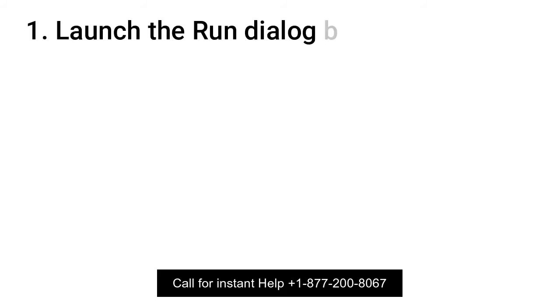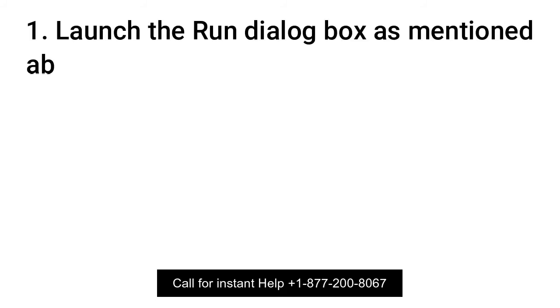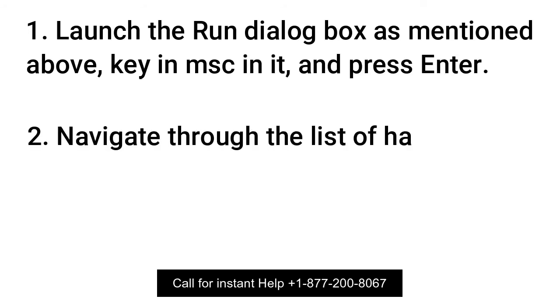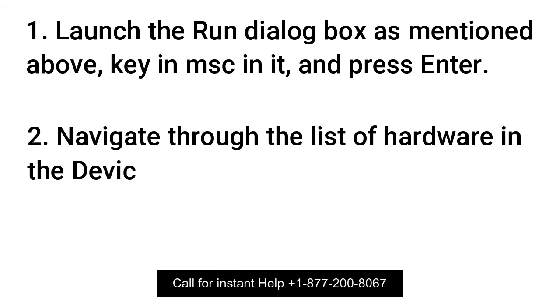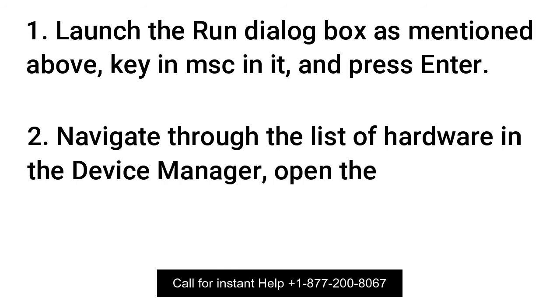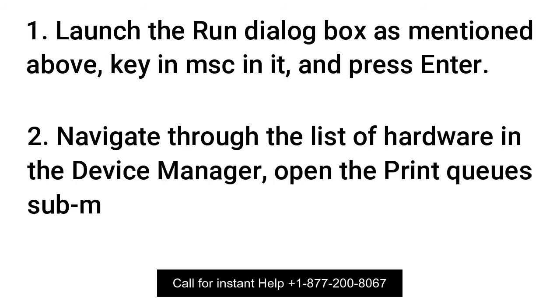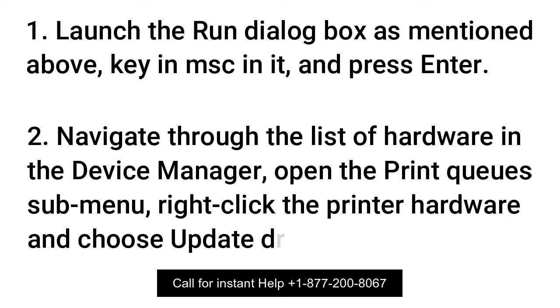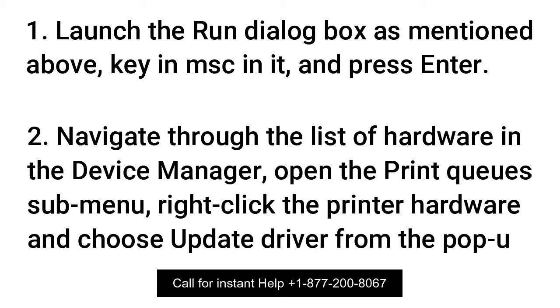Launch the Run dialog box as mentioned above, key in devmgmt.msc and press Enter. Navigate through the list of hardware in the Device Manager, open the Print Queue submenu, right-click the Printer Hardware and choose Update Driver from the pop-up menu.